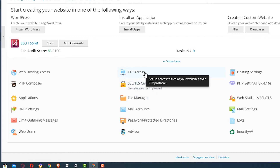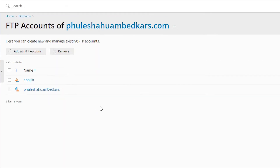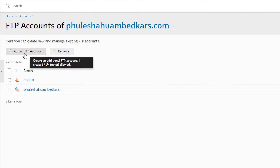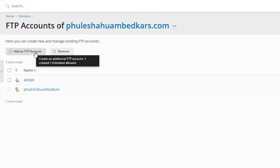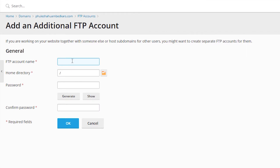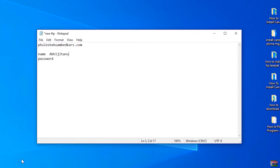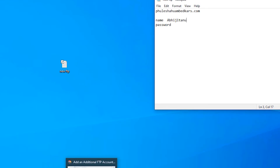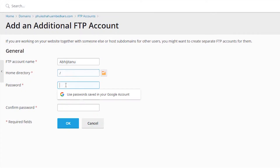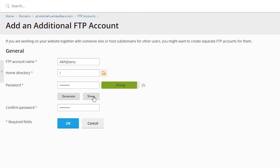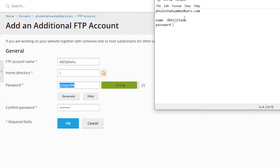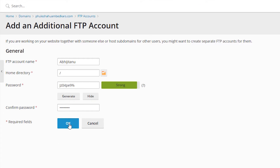First of all, create FTP access on your web hosting server. I will create a new FTP account — add an FTP account, add a name and save it to the desktop, then add a home directory and password. I generate a password, copy it, and create the FTP account.